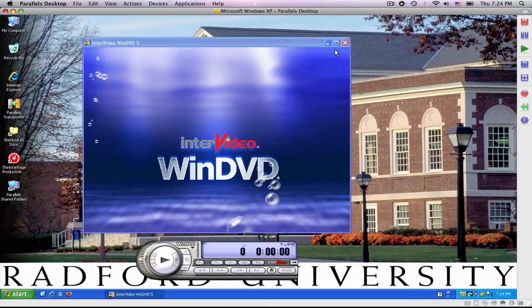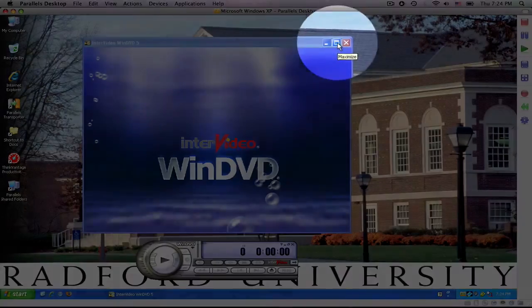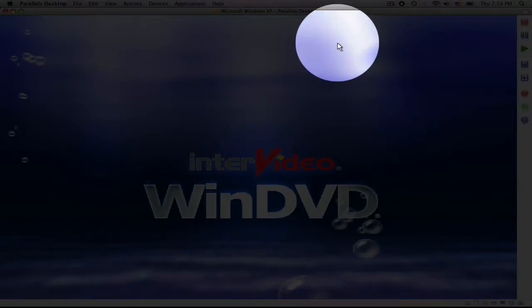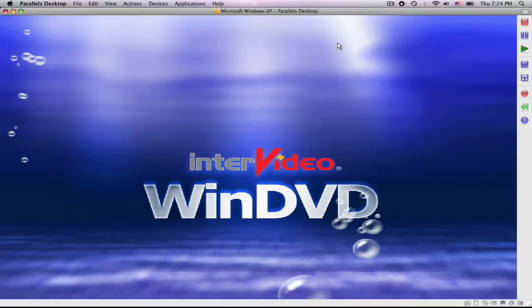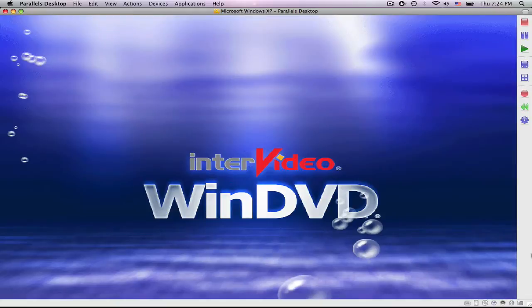Now, once you start pressing play, play is down here. You would press play, and then you would go to this icon right here, which means maximize. Click on maximize, and as you see, what I love about InterVideo WinDVD is it takes away all of the buttons that you need to use, and the entire screen is the video that your students are watching.